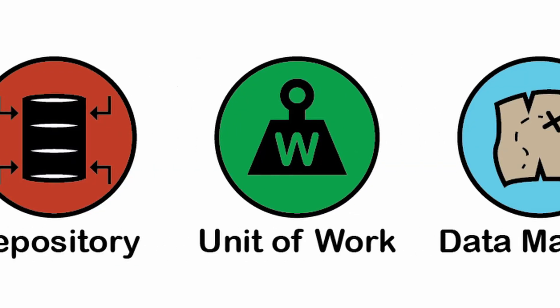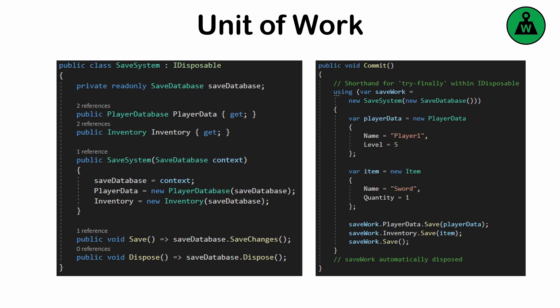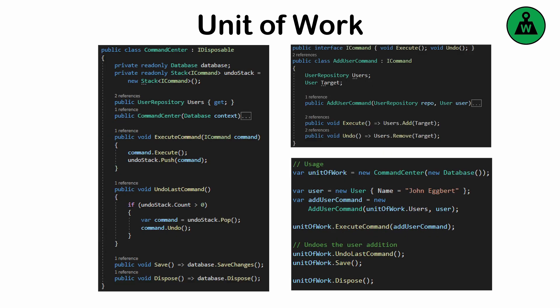The unit of work pattern: a way to manage transactional consistency by tracking changes to objects during an operation and ensuring all updates are committed as a single unit. Common actions like save, publish, or checkout are all forms of commitment that lock in changes made up to that point. By coordinating changes, it prevents inconsistencies and supports undo-like functionality.